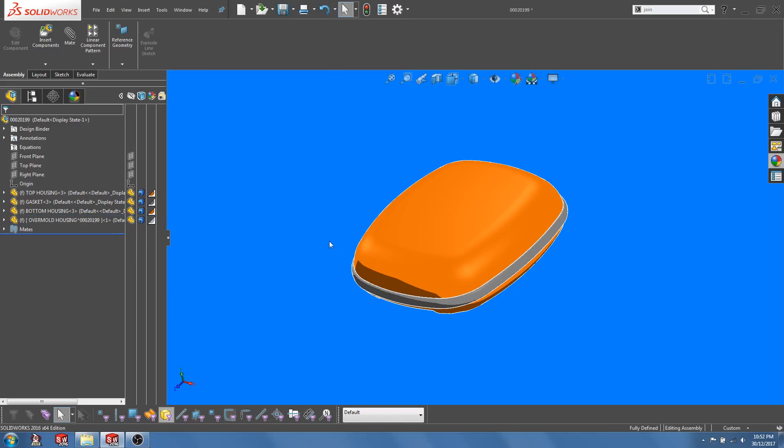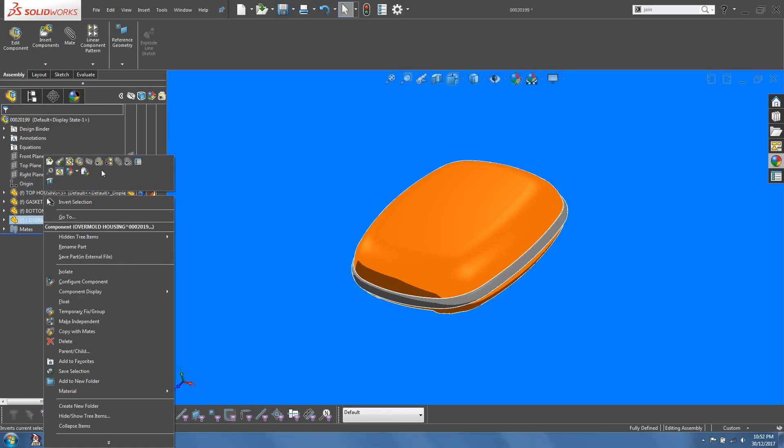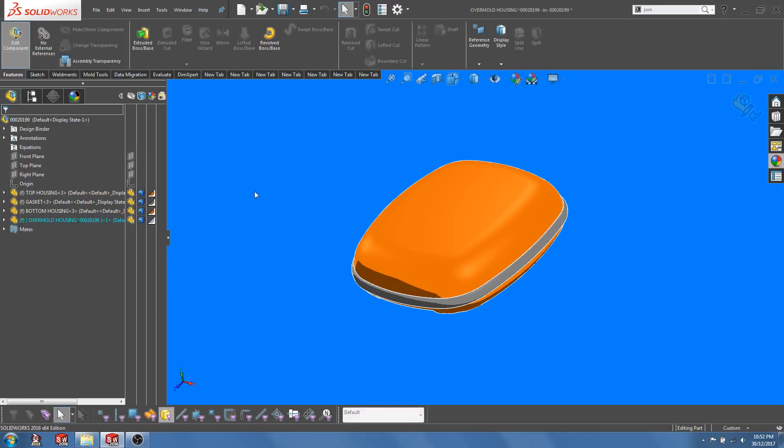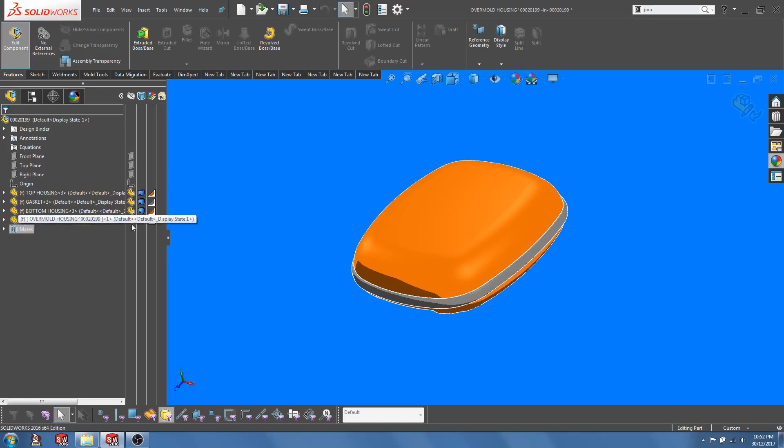Next, right-click on the new part and select Edit. Now we are editing this part in the context of the assembly. You can recognize that from the feature turning blue in the feature tree.